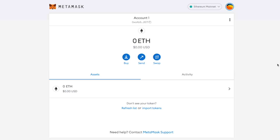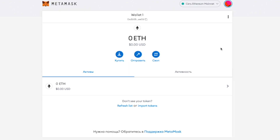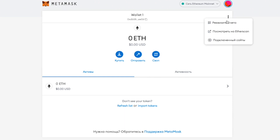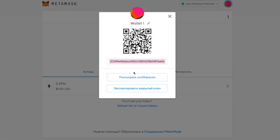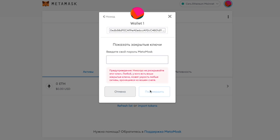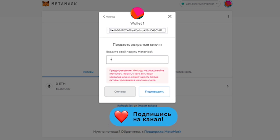Let's move on to the practical part. I have a MetaMask wallet which I will import into another wallet — it can be either Trust Wallet or MetaMask. We can export the private key of this wallet so we can import it into another wallet. Click on the 'Account Details' button, and here we have the address of our wallet displayed. Below, we can click on the 'Export Private Key' button. Enter the password you set when creating this wallet and press the 'Confirm' button.